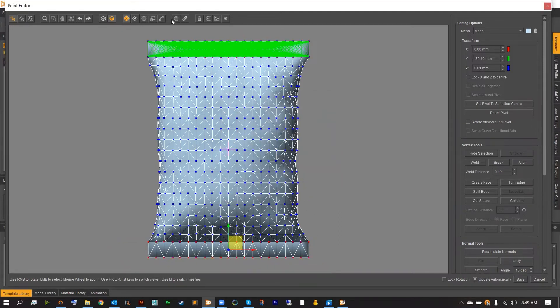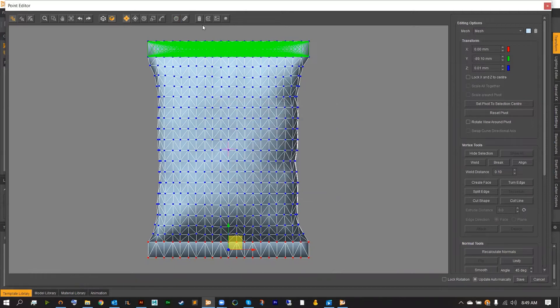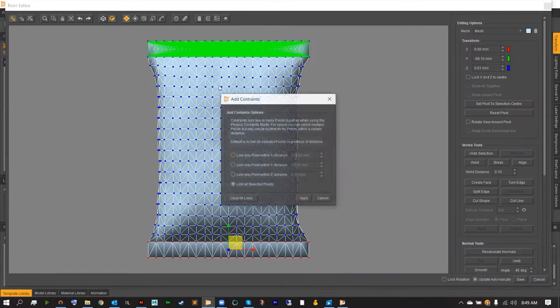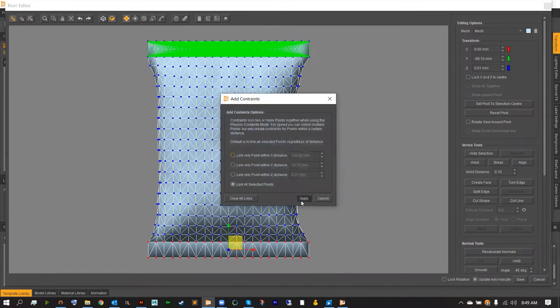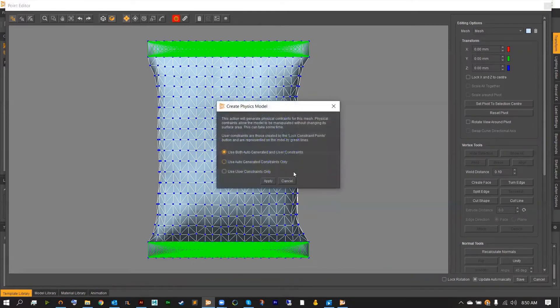Once both seals are locked, we can then start our physics manipulation process. To do this, select the small hand next to the chain icon on the top bar to get into the physics options.